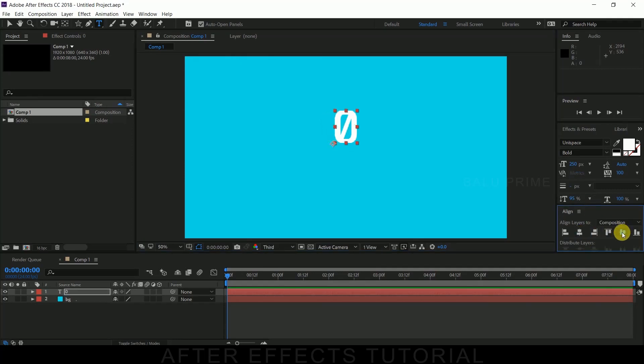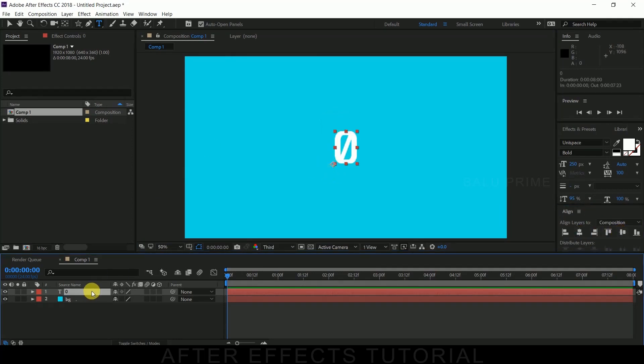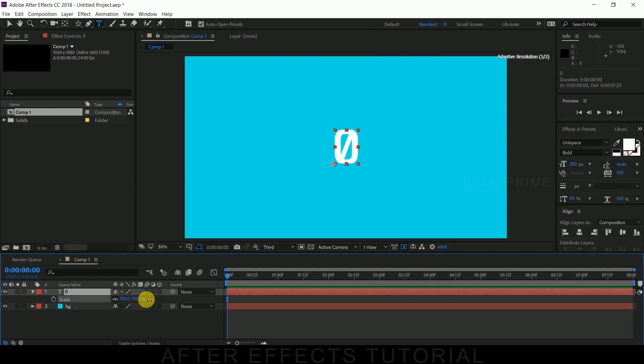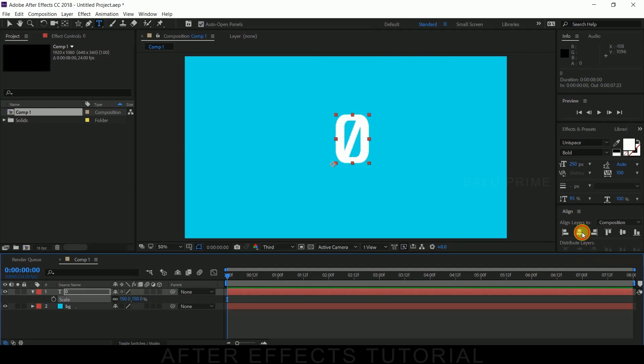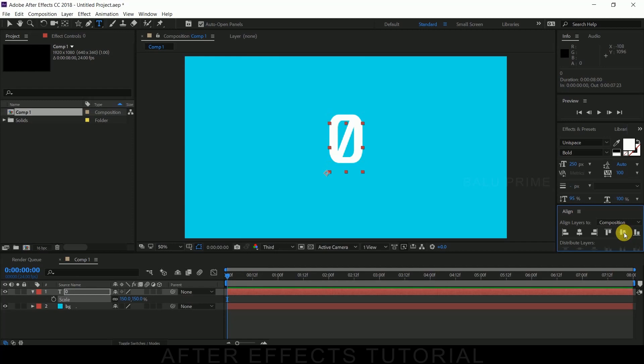If you want to increase the size, press S on the keyboard. Let me increase this to 150 and again let me align it at the center. Fine.